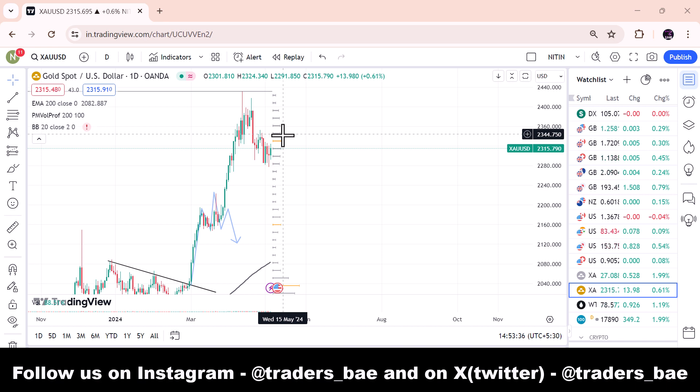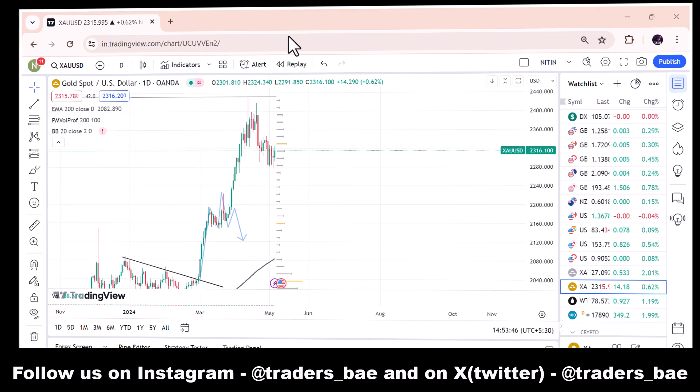The bullish target for gold is around 2552, and it depends on how rate cuts will start from the Fed. So that was the gold analysis.